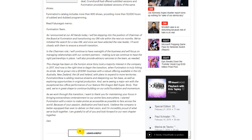For you business people out there, that article didn't explain the situation too well. The term GM is being used very vaguely, as a general manager is usually in a lower tier below upper management like the CEO, CFO, and COO. From Fukunaga's memo itself: 'I will be stepping into the position of chairman of the board at Funimation and transitioning my GM role within the next six months. We've initiated the search for a new GM, and once we have selected the new leader, I will work closely with them to ensure a smooth transition. In the chairman role, I will continue to have oversight of the business and will focus on managing relationships with our content partners.' So now we have more clarity as to why articles are using the term GM — because Jen used that term himself.